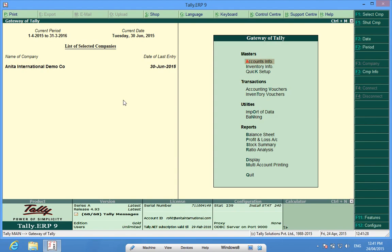Opening balances means the balances which are the closing balances in the previous financial year. They are generally available from the balance sheet of last year. To enter opening balances...